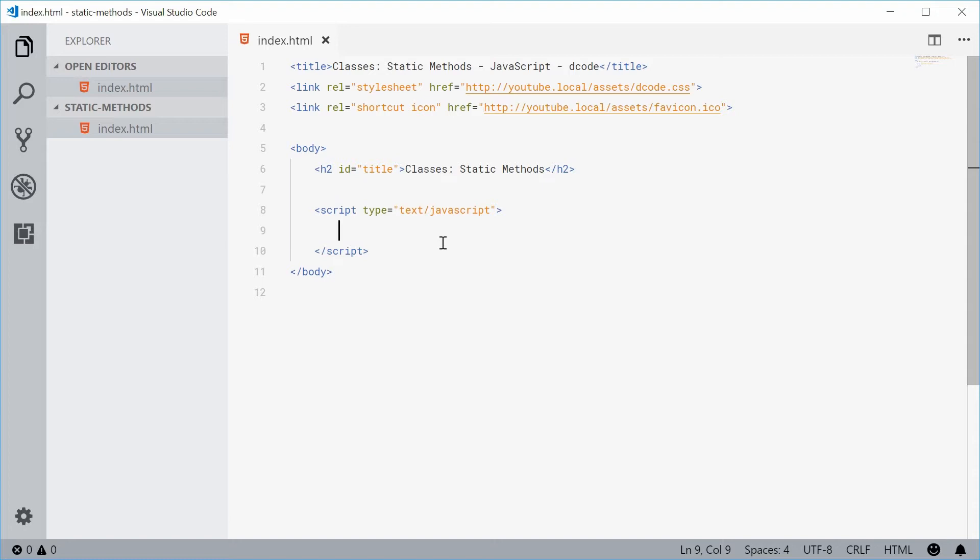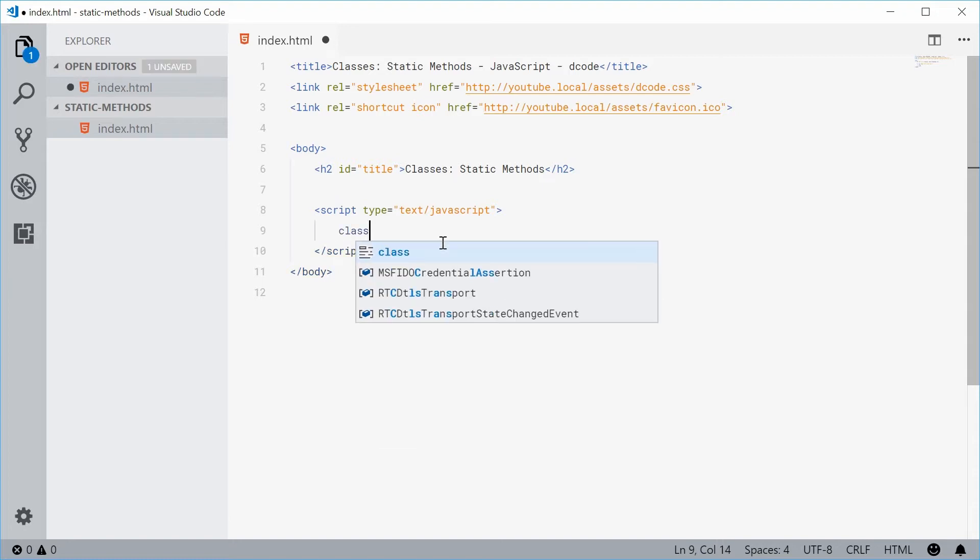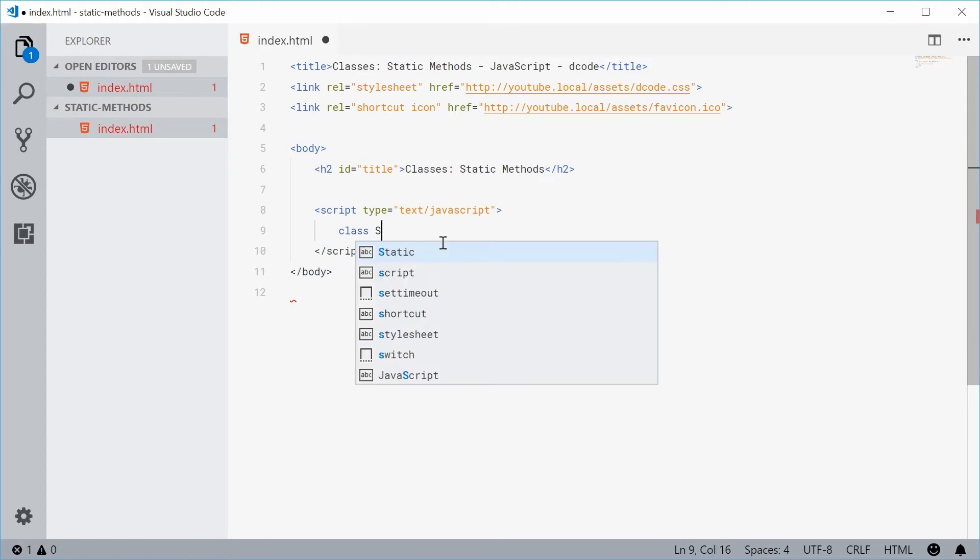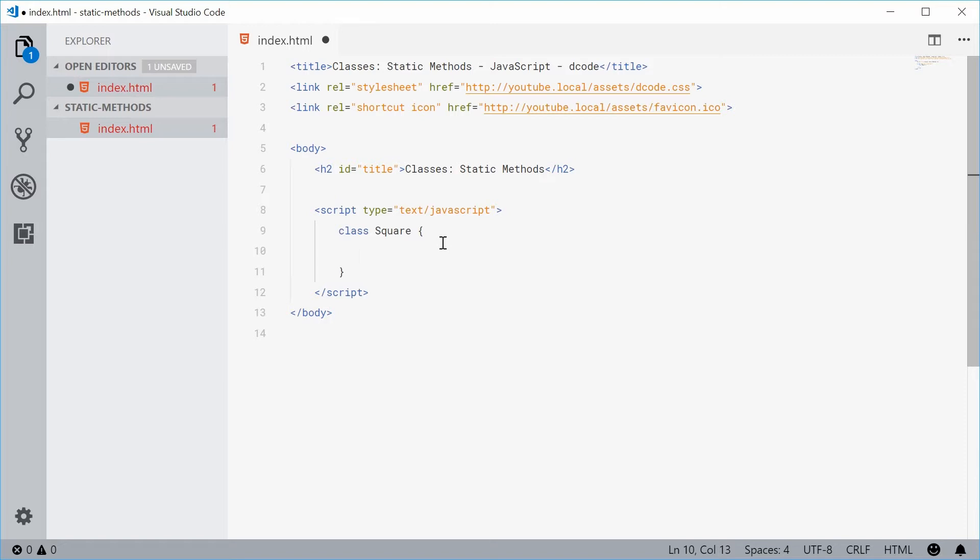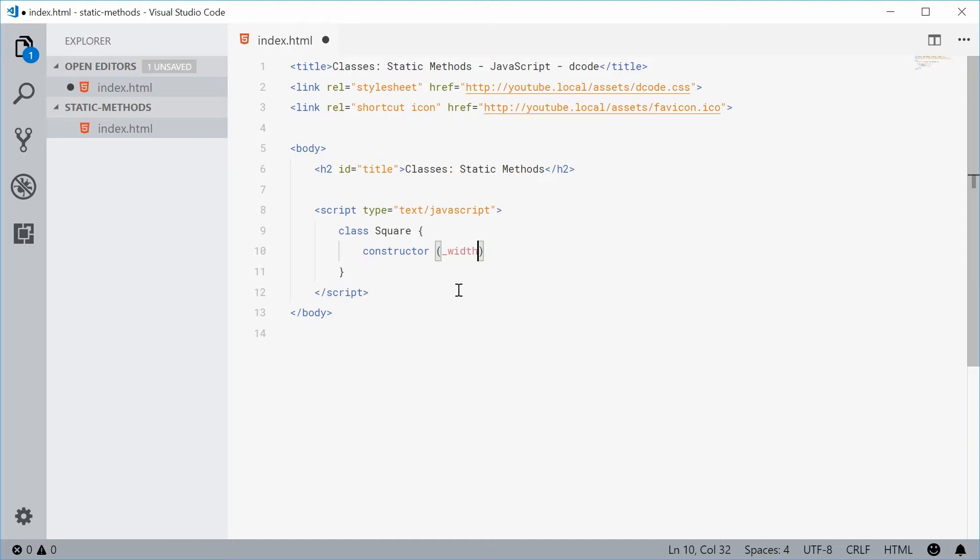I'm going to define a new class here and we'll go with the standard square example. So a class of square and for the constructor let's just take in a width and the width will be assigned as per usual to the width and height instance properties.